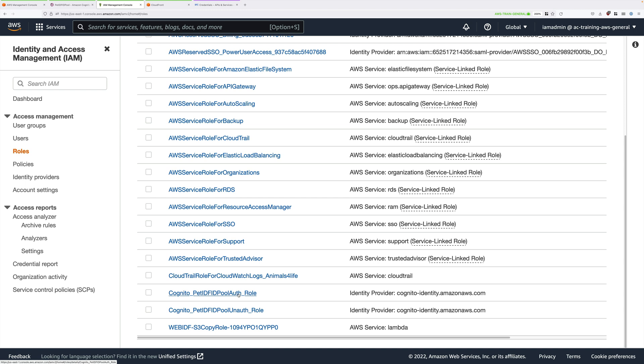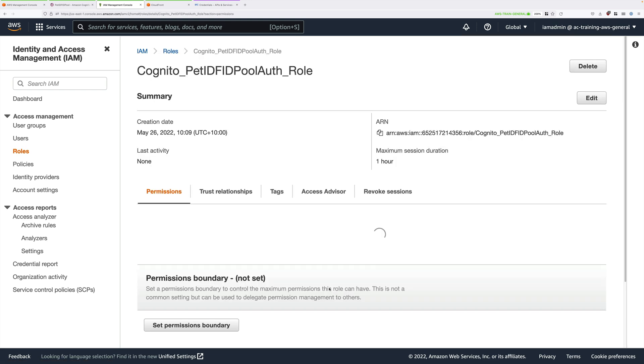Select Cognito underscore Pet IDF ID pool Auth underscore role. Once you've located that, just go ahead and click on it.